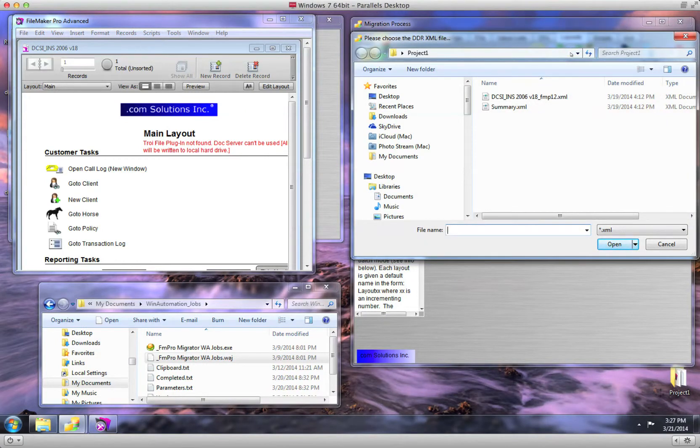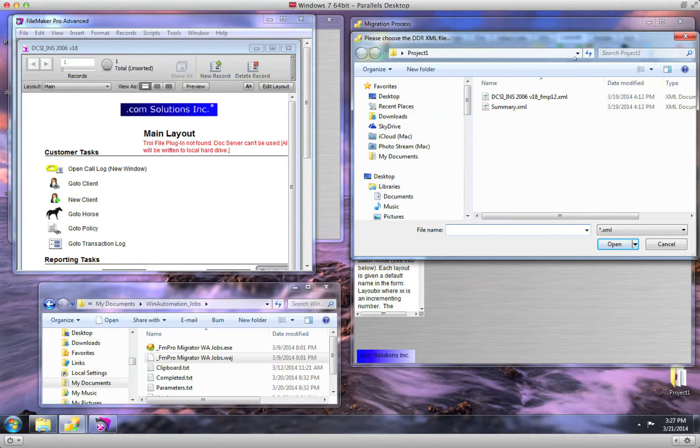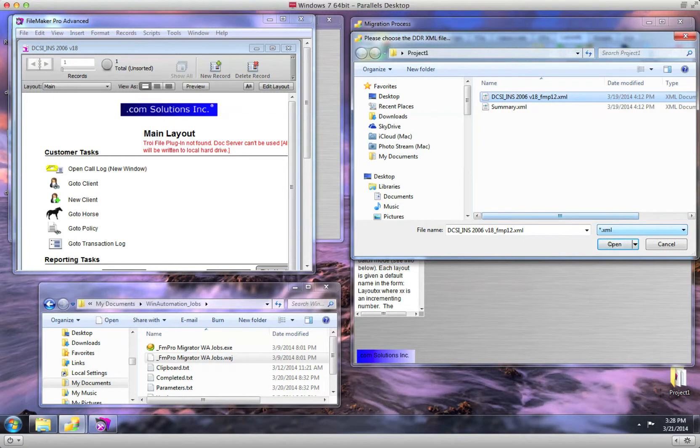Select the previously exported DDR XML file, then click the Open button.